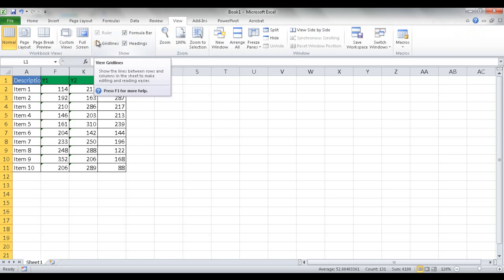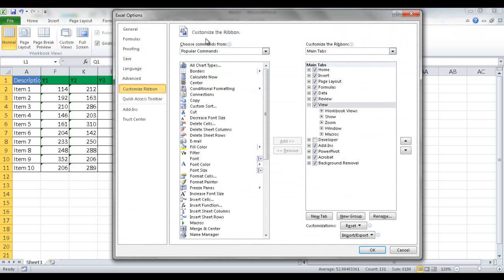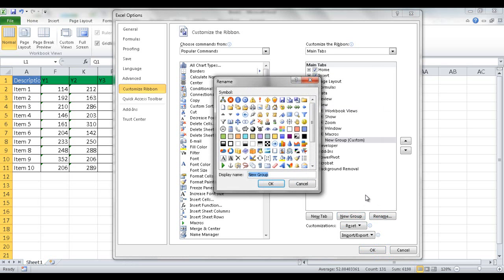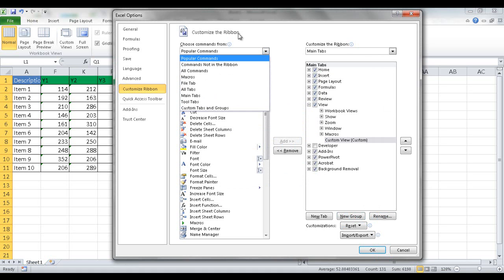What we need to do is add that in there. So I'm going to right click, go to Customize Ribbon, and under the View, I want to add a new group. Not a new tab, because that's the tabs here, but a new group under that tab. So I'm going to click New Group here, and I'm going to rename it. I'm going to call it Custom View. Click OK, and now in this particular group, I need to add commands.